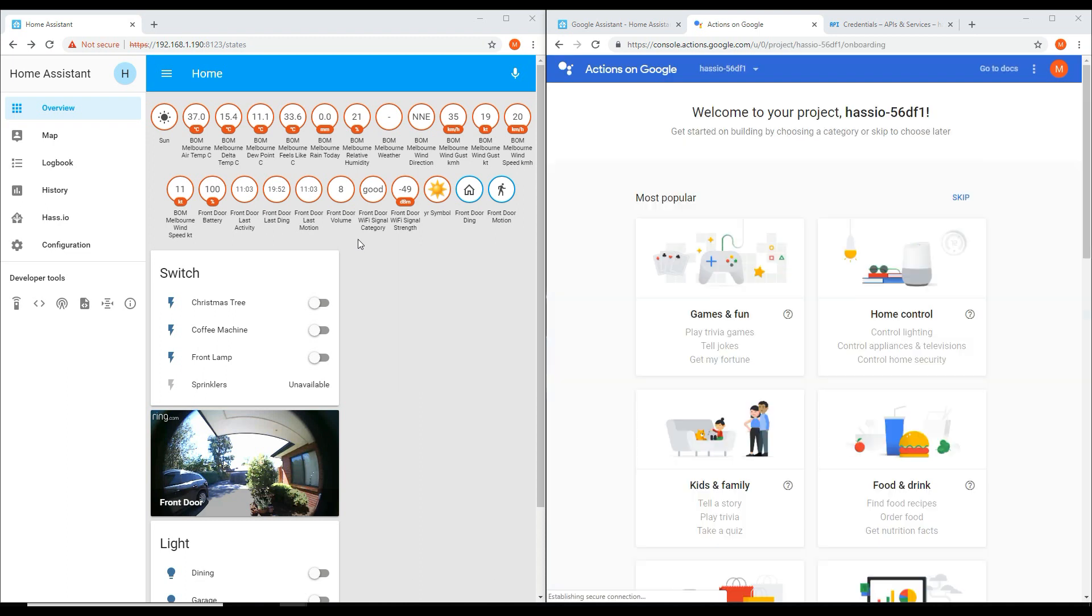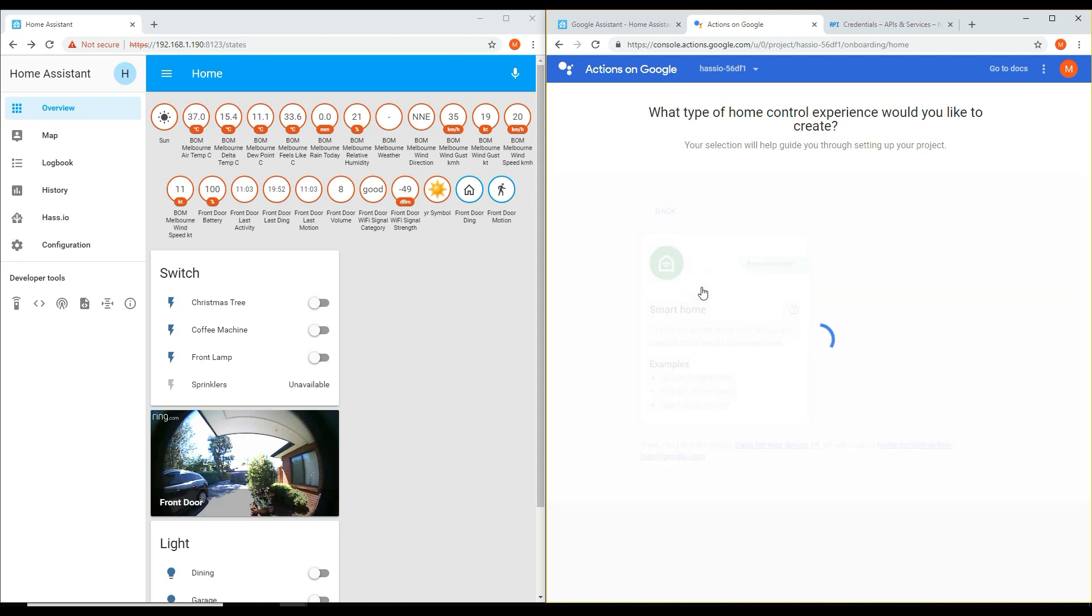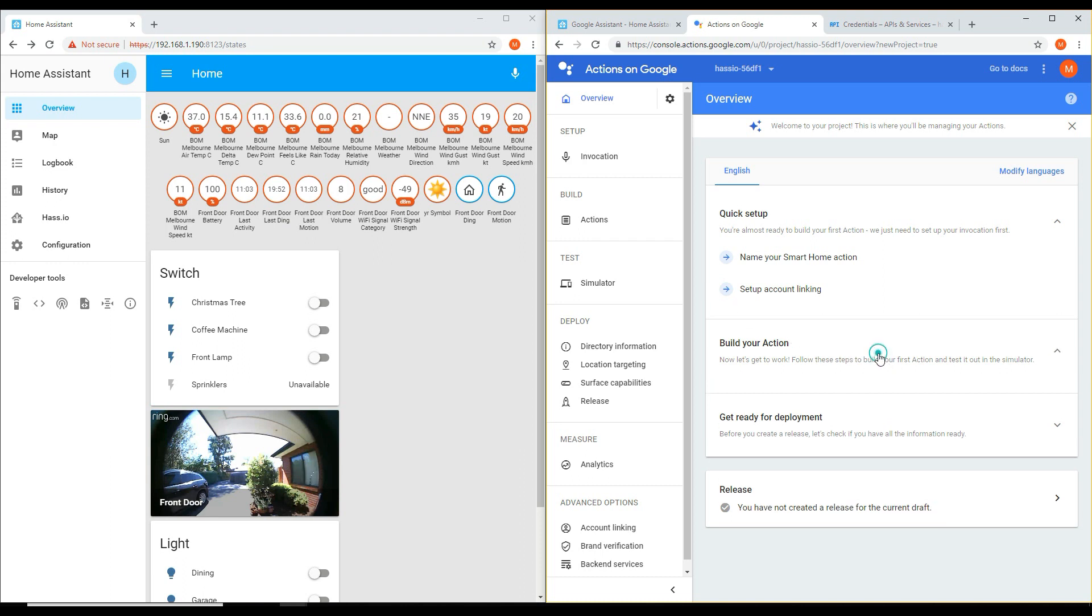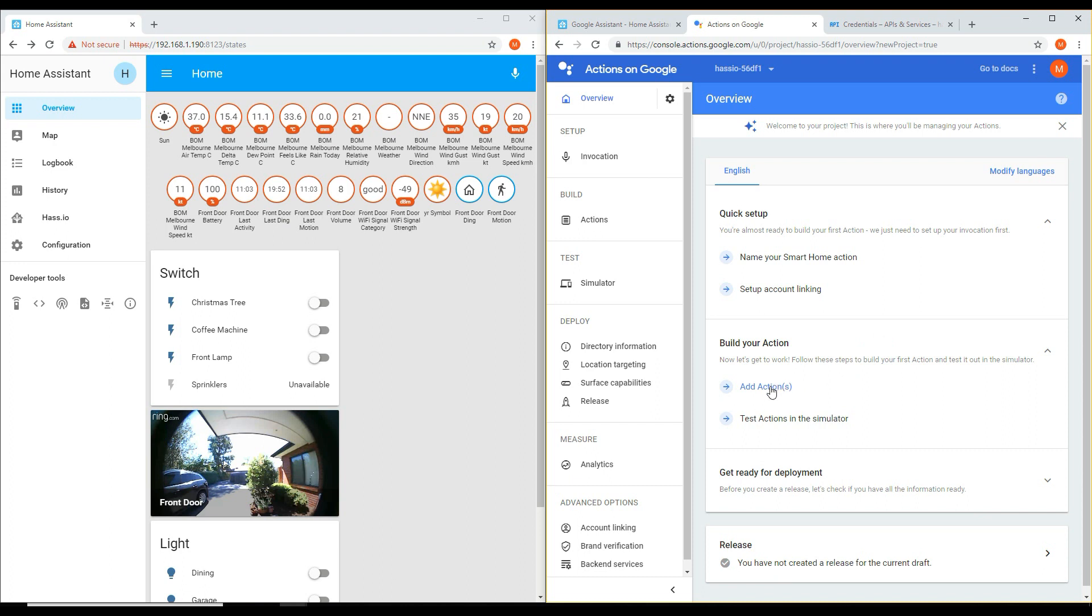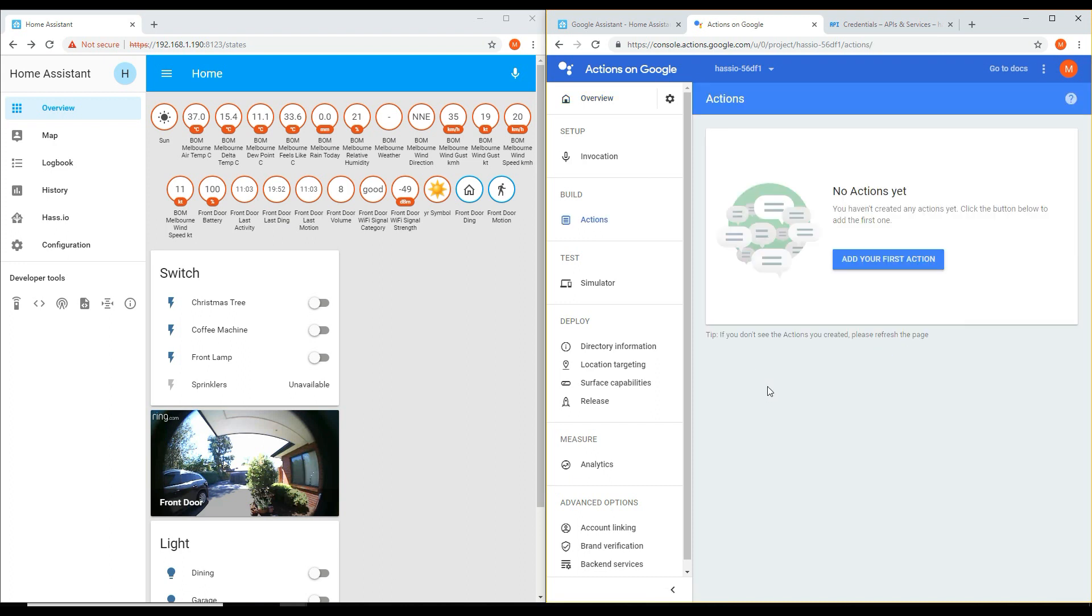Once the page is loaded, click the Home Control category and then click Smart Home. After the project has been imported, you will now need to configure the project. Do this by clicking Build Your Action and then Add Actions. Click Add Your First Action.